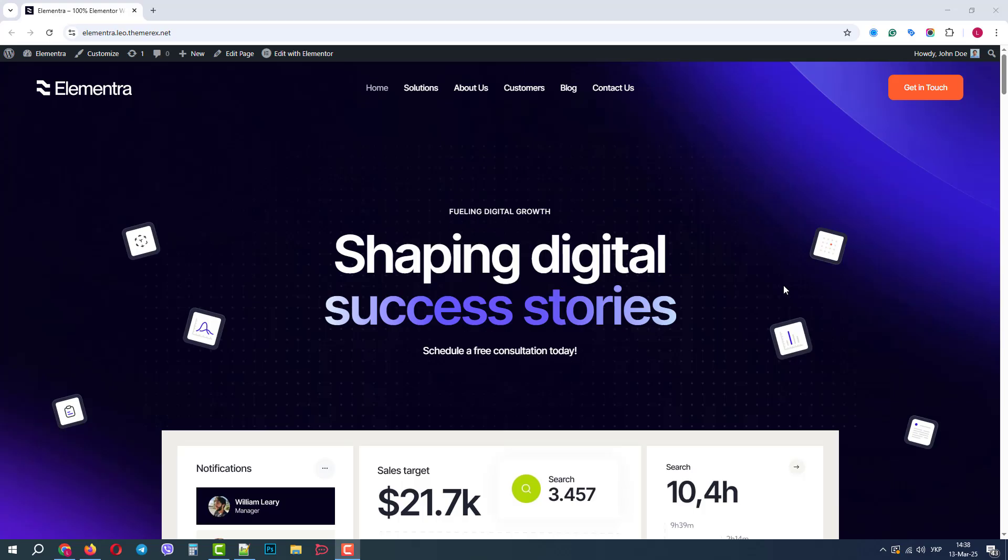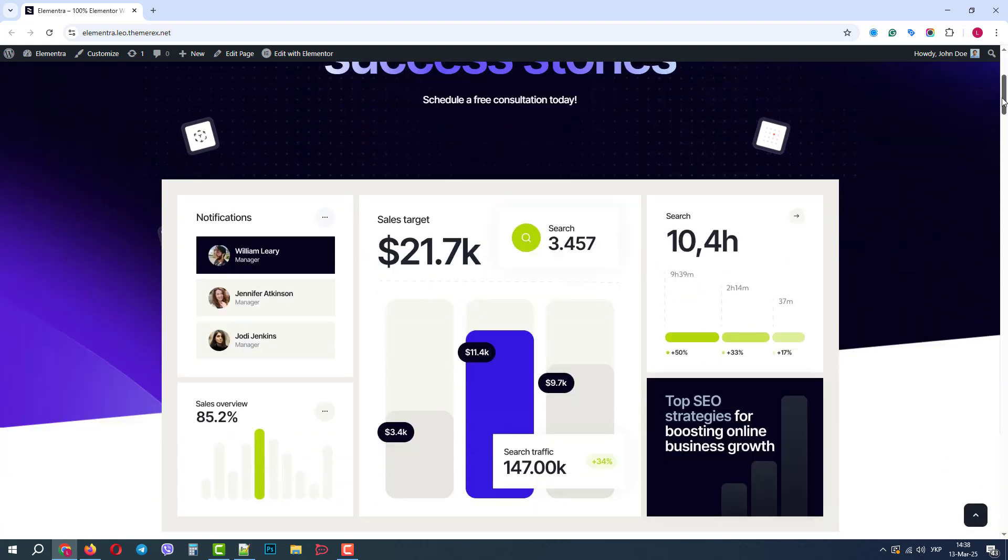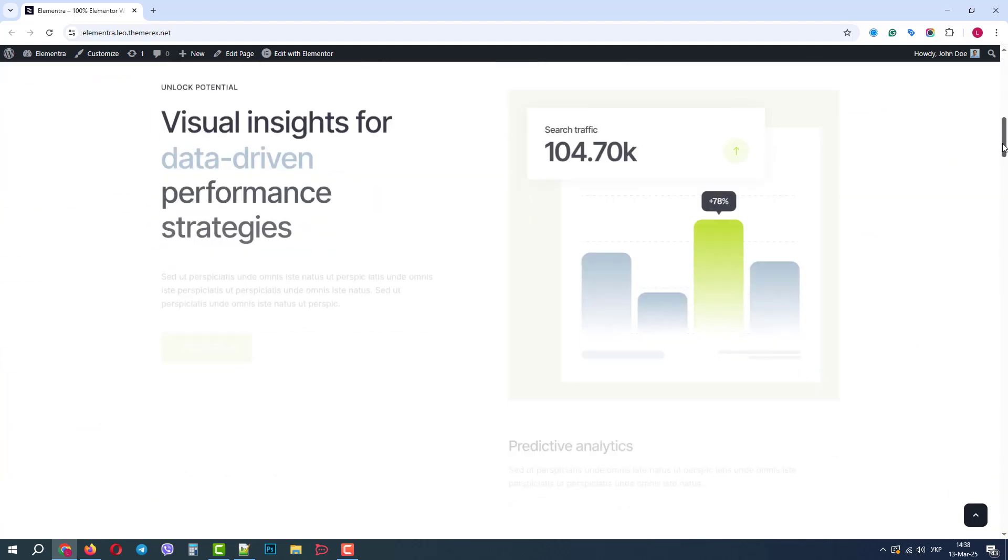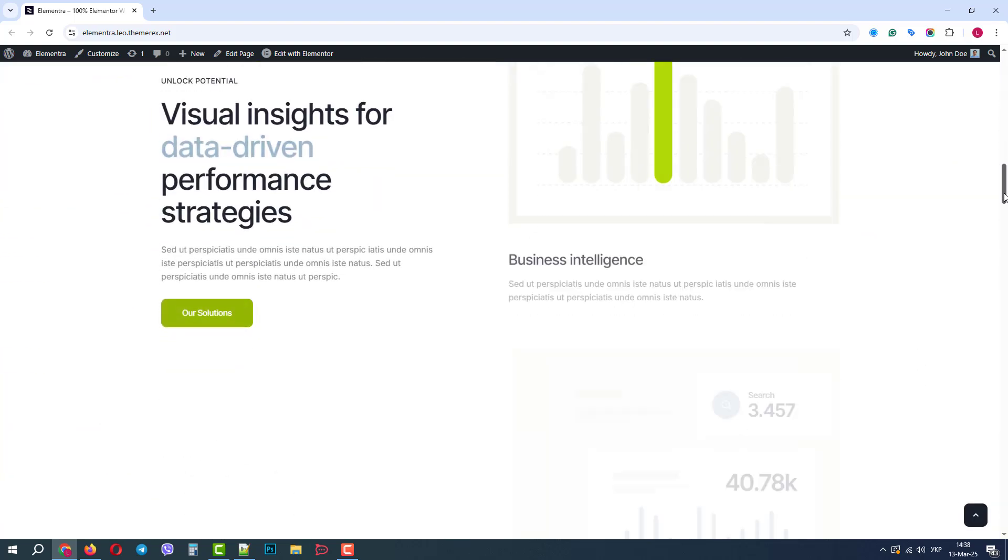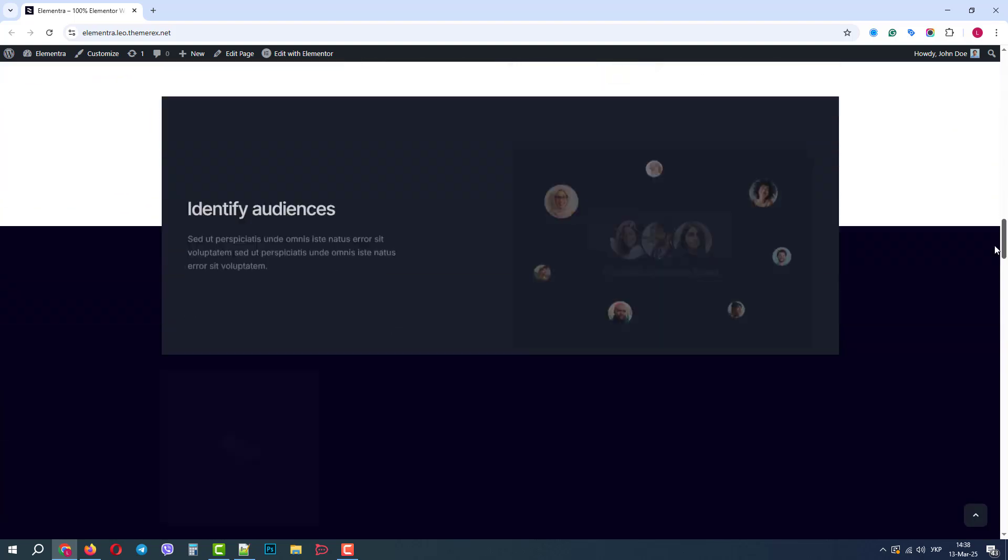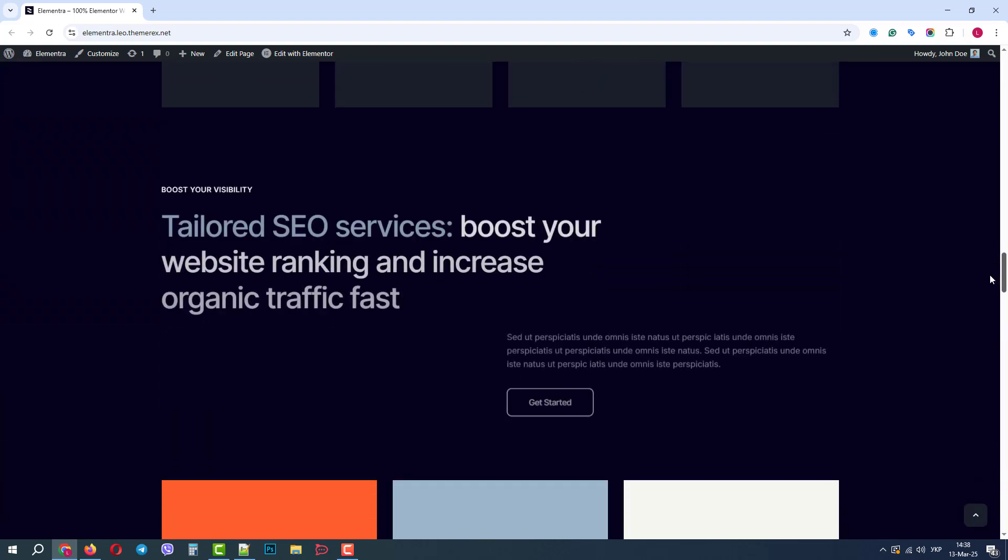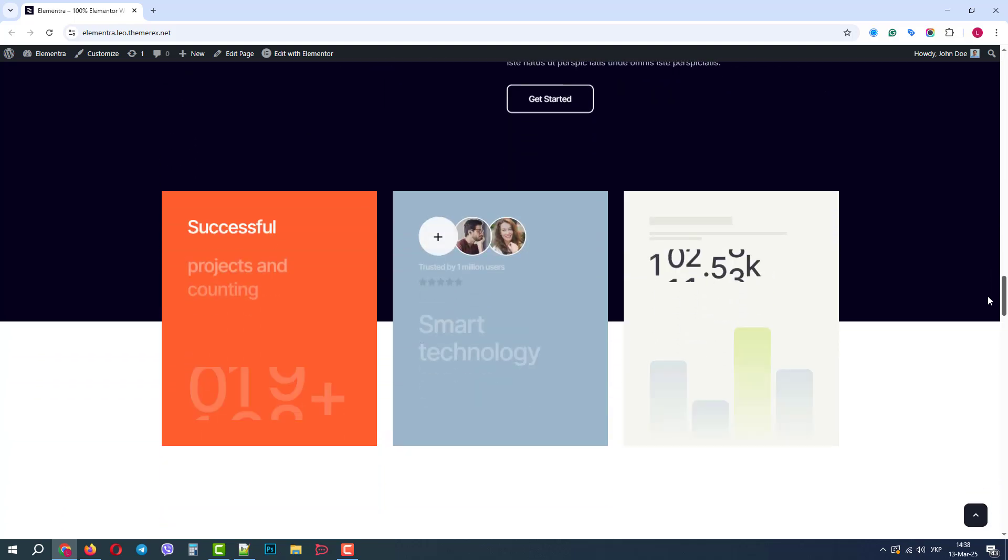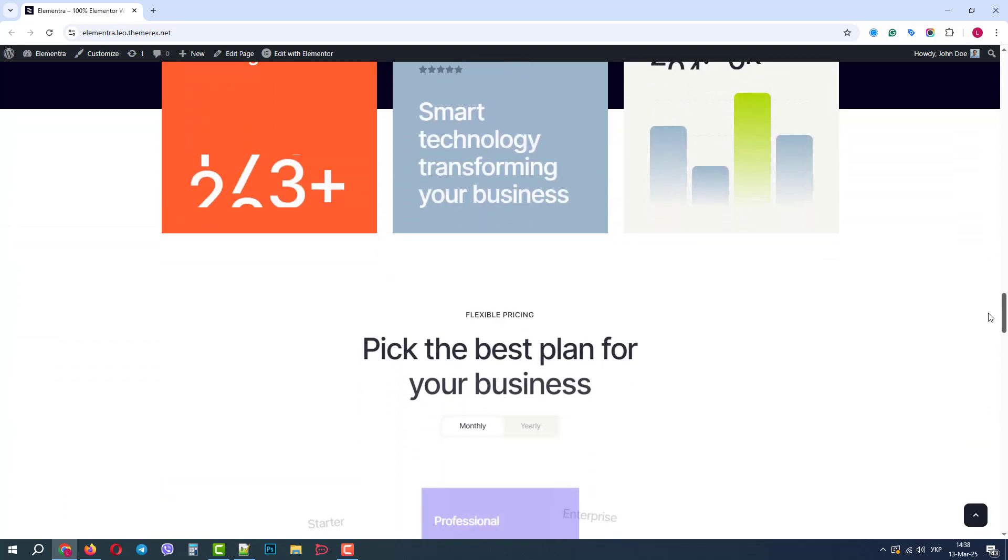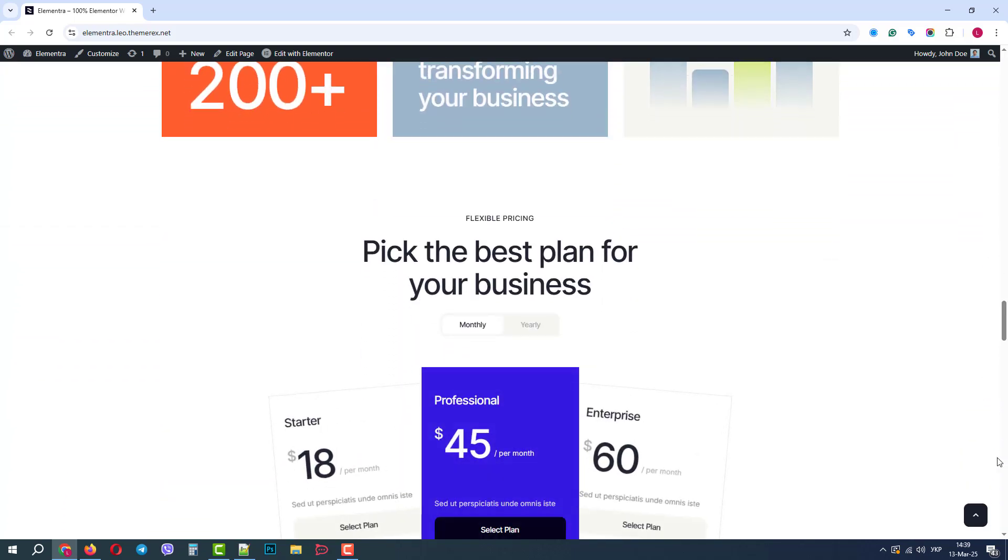Greetings from the ThemeRex team. In this video, we will review the most important aspects and features of the Elementor WordPress theme. We will also understand why Elementor is 100% optimized for Elementor.